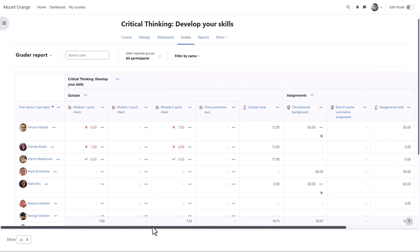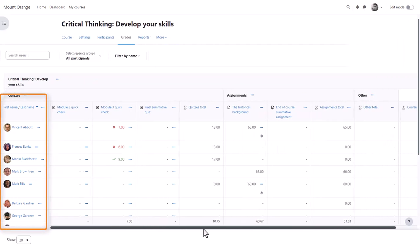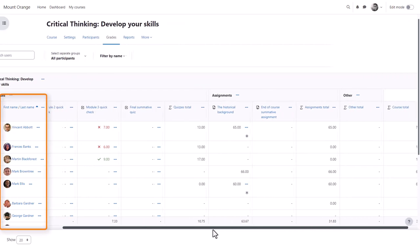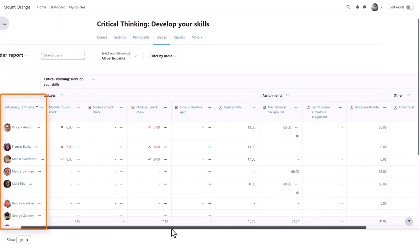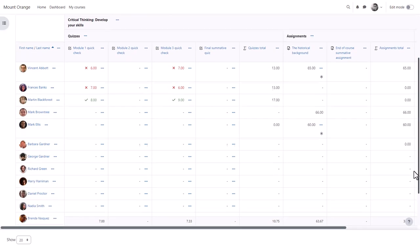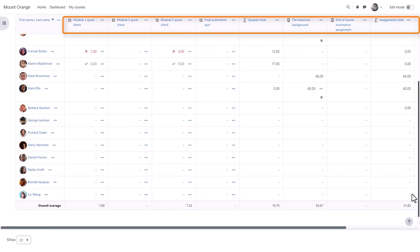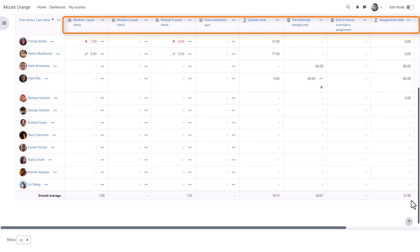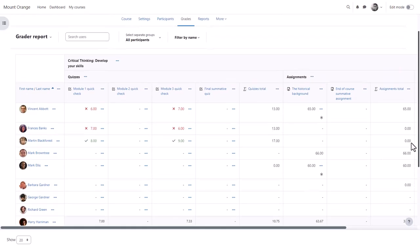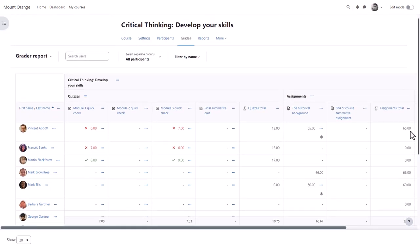Here is an example gradebook in a different course. The first screen is the grader report where you can see the students you have and graded activities. Note that if you have a lot of students and graded activities, as you scroll across you can still see the students' names, and as you scroll down and back up you can still see the titles of the graded activities.